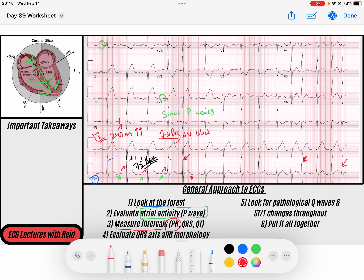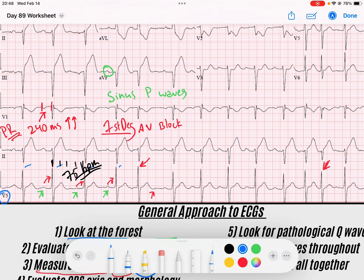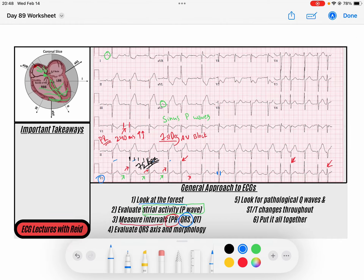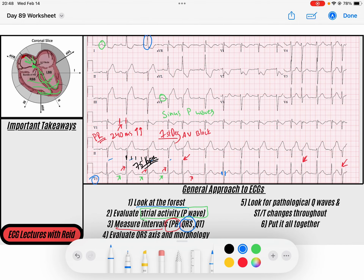Next we evaluate our QRS complex. We have a narrow complex QRS that's less than 120 milliseconds — less than three small boxes. The QRS complexes are upright in lead one but down in AVF, telling me the axis is going away from AVF toward the lateral aspect. It's also negative in lead two, meaning it's going away from lead two. So the axis is somewhere left — this is left axis deviation. One cause could be left ventricular hypertrophy, but I don't see evidence of that in the lateral leads.